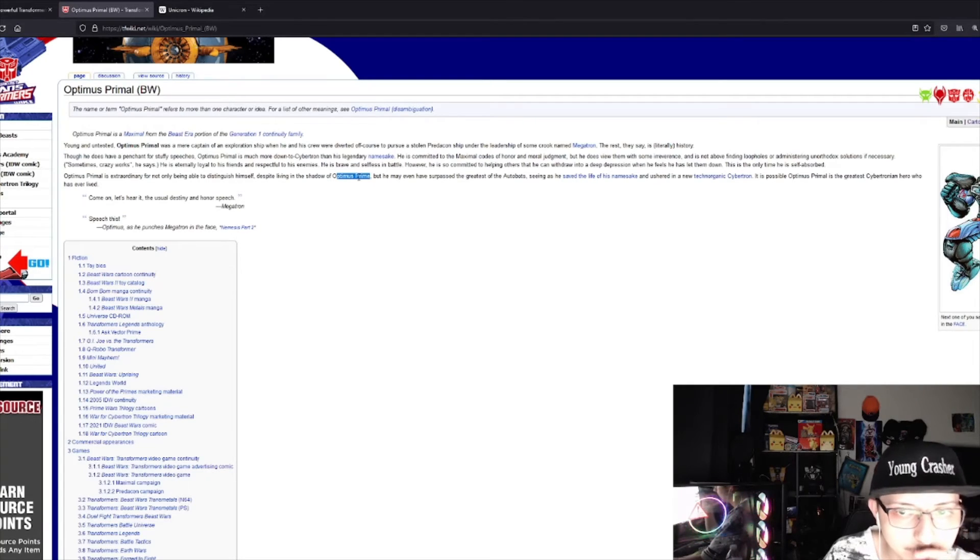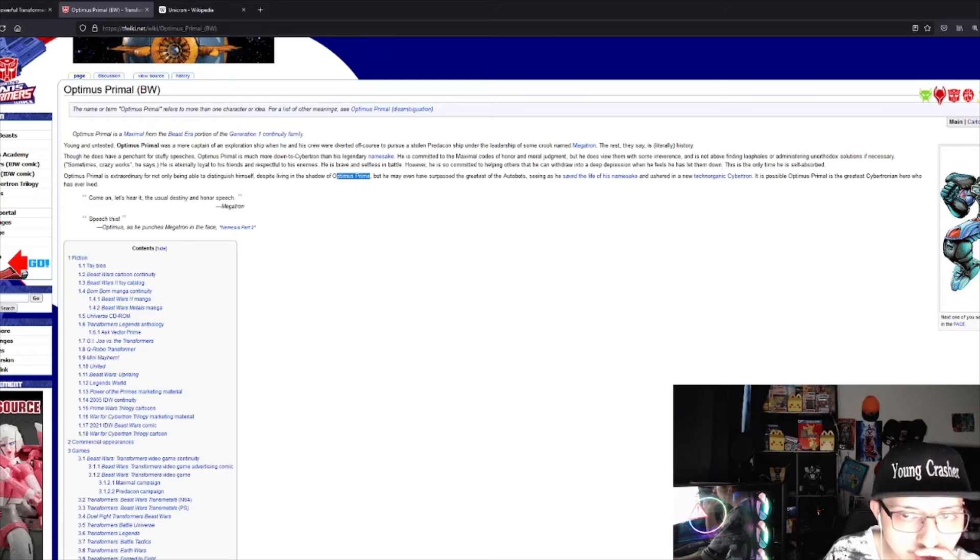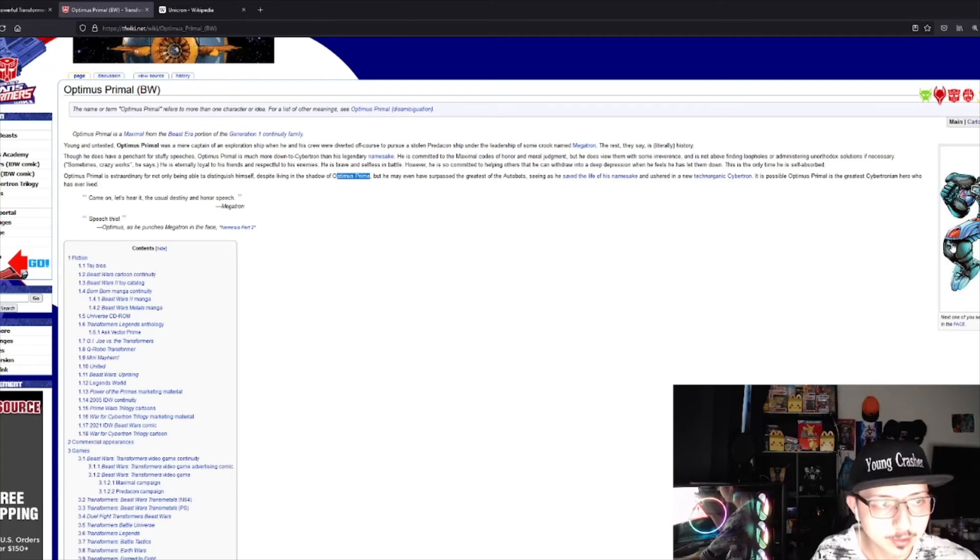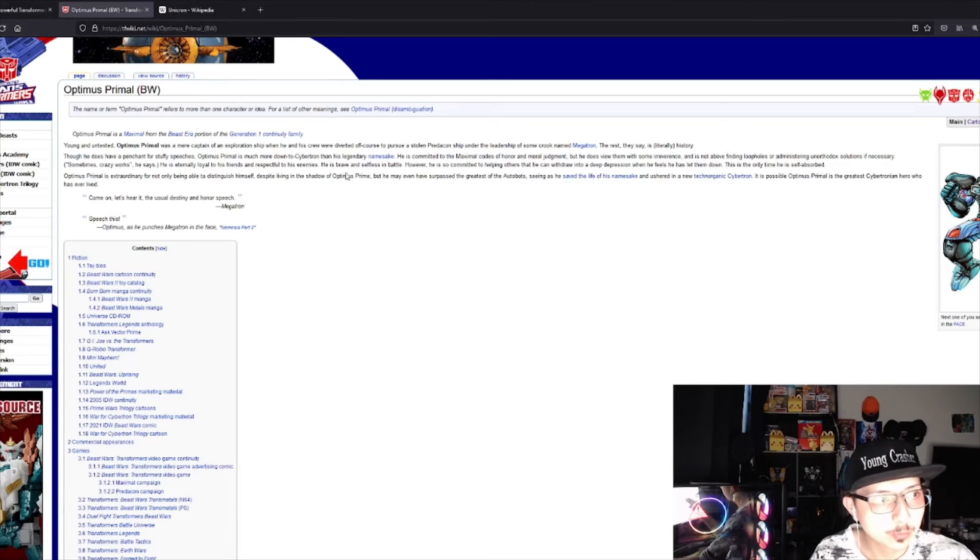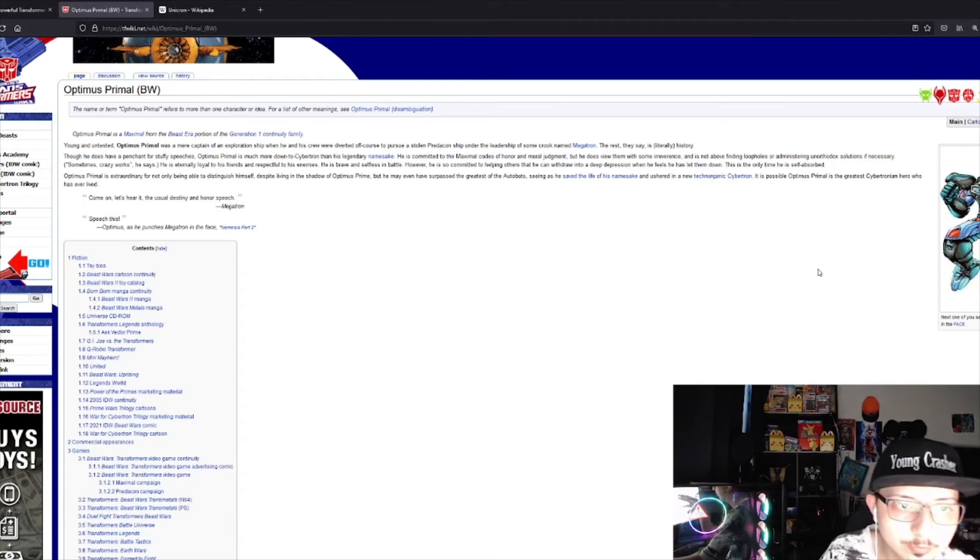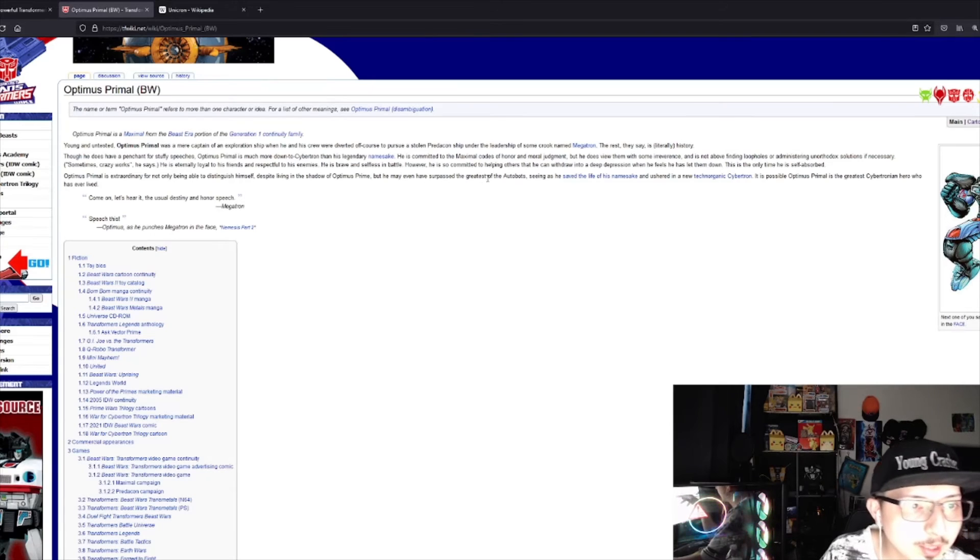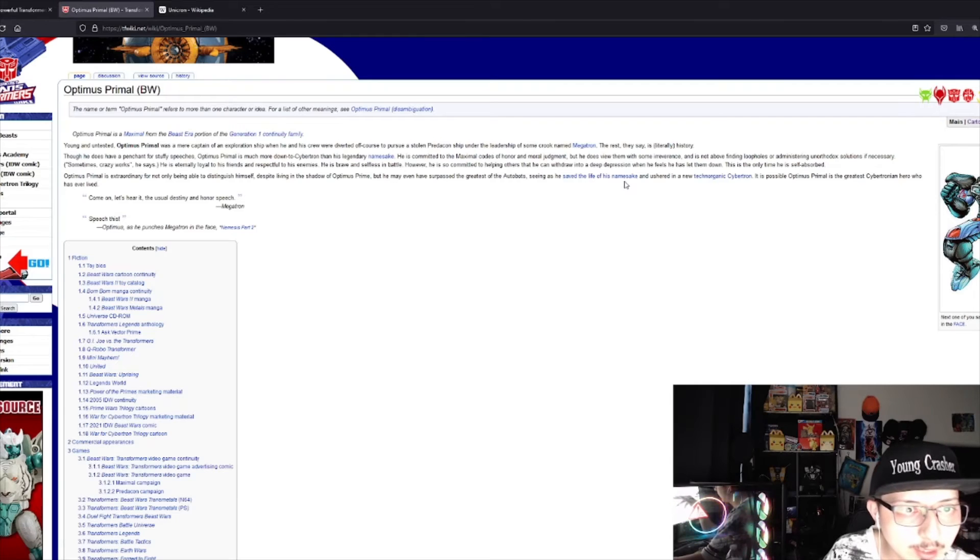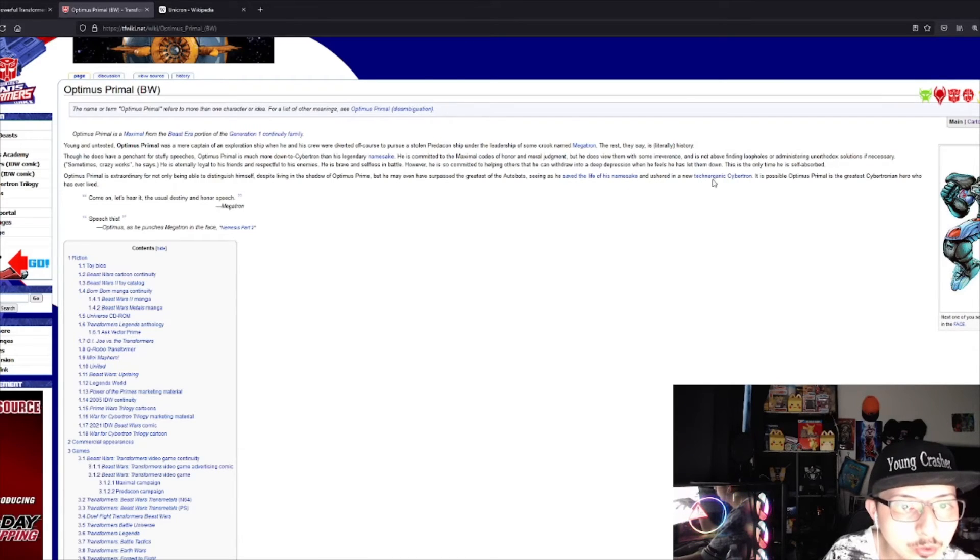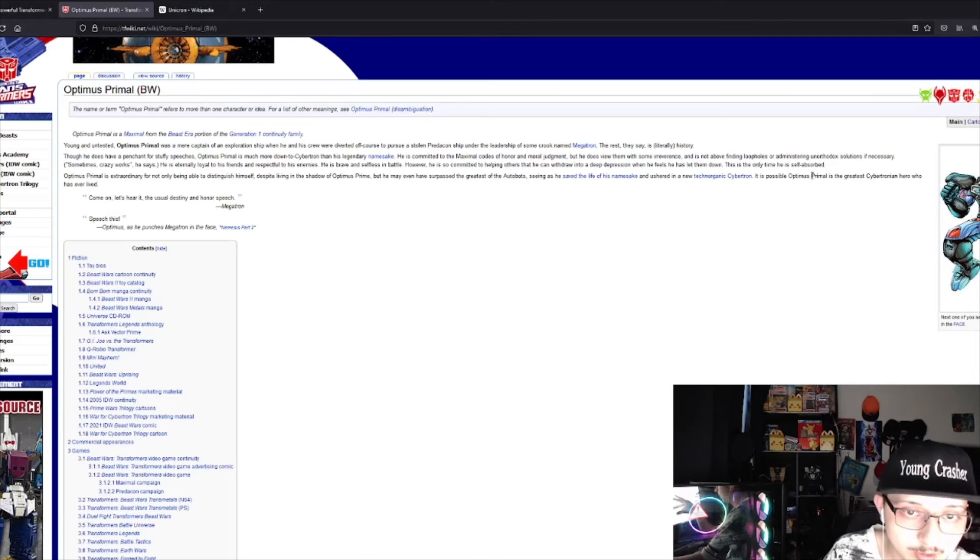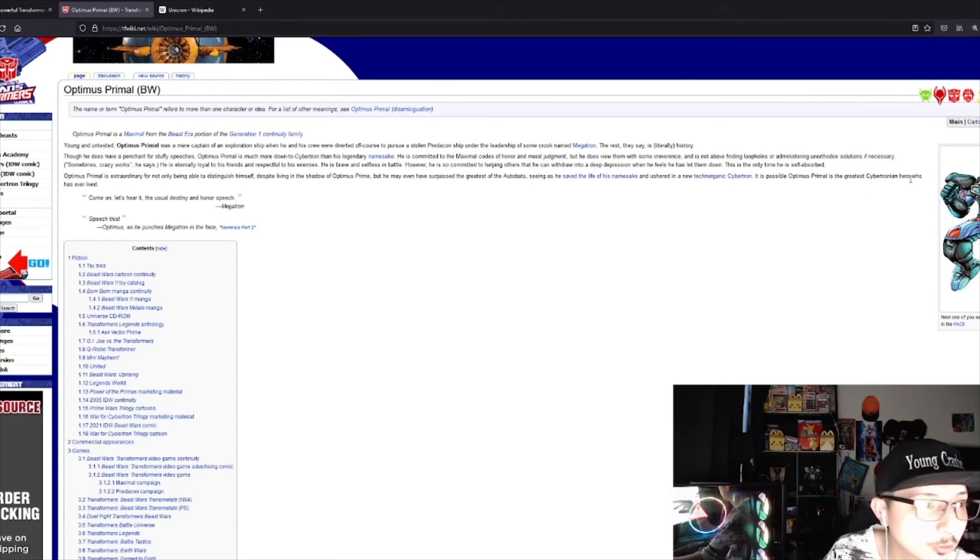So Optimus Prime and Optimus Primal are apparently two different heroes. He may have surpassed the greatest of the Autobots, seeing as he saved the life of his namesake and ushered in a new Cybertron.